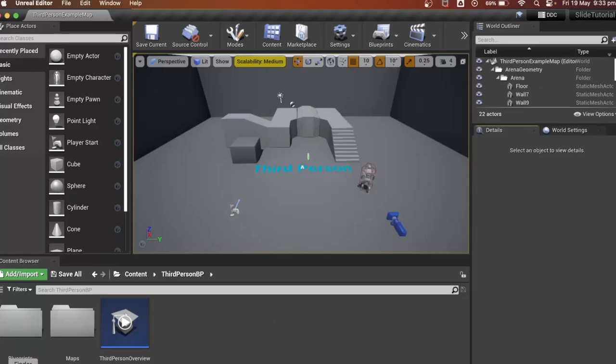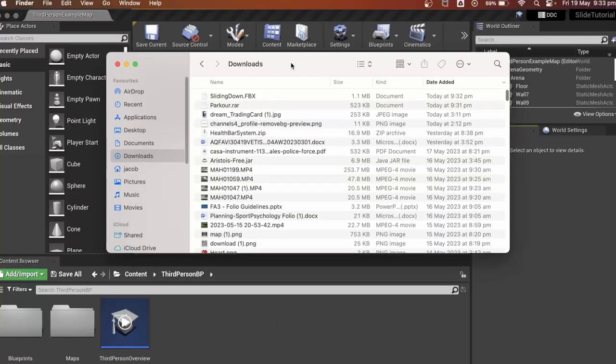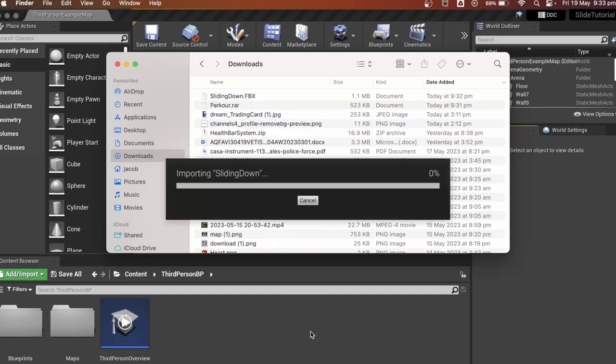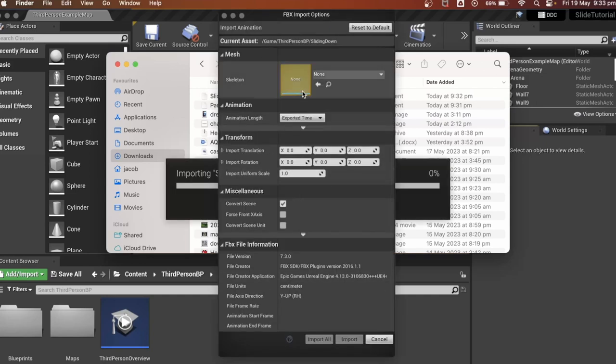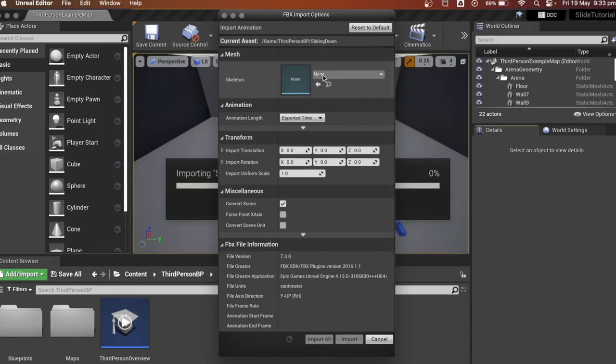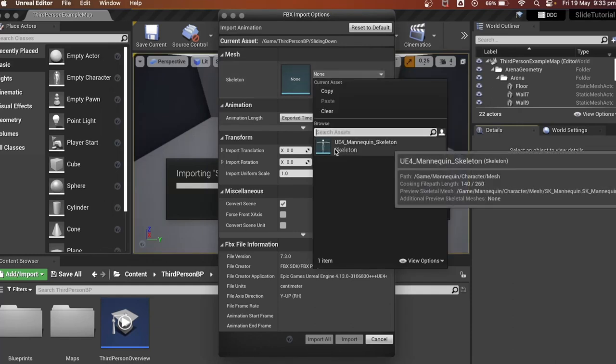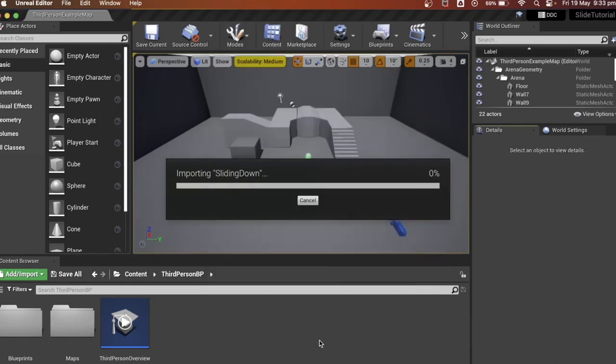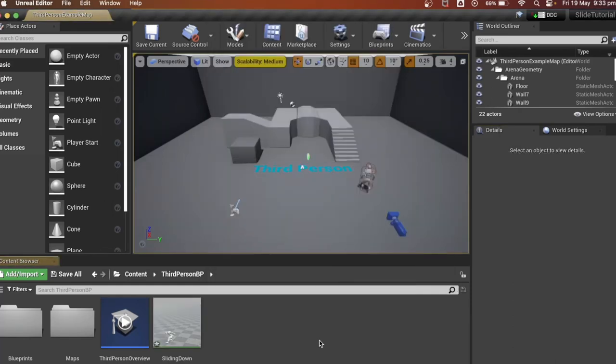In this video I'll be making a parkour slide system for our player in Unreal Engine 4. First we're going to import our slide animation. The animation link will be in the description so you can download it. Once it is imported, select the UE4 mannequin skeleton then click import.